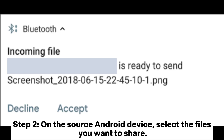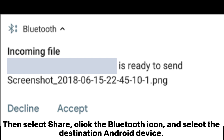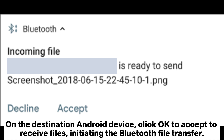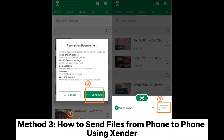Step 2. On the source Android device, select the files you want to share, then select Share, click the Bluetooth icon, and select the destination Android device. On the destination Android device, click OK to accept and receive files, initiating the Bluetooth file transfer.